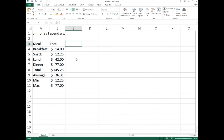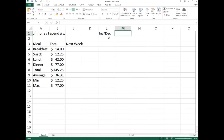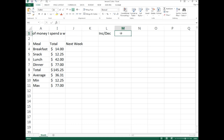In cell J3, type 'Next Week' as the column label. In cell L1, create a label that says 'Inc/Dec,' indicating whether next week's costs will increase or decrease. The actual increase or decrease value will always be entered in cell M1, and we'll tell Excel to always use that M1 value in our calculation.